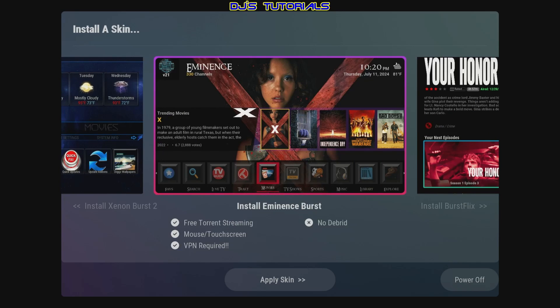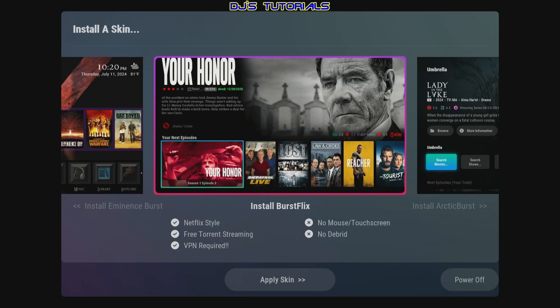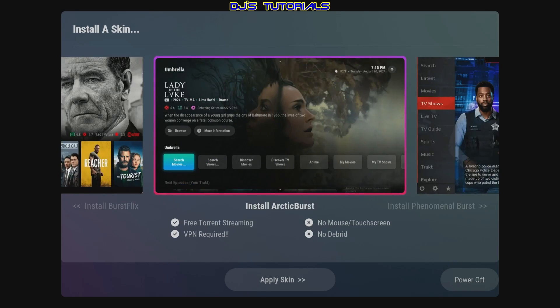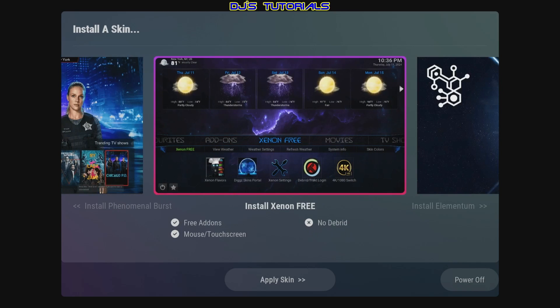Unless you're planning on getting a VPN, go ahead and sign up for one — I will leave a link in the description below if you want to use that. Then just select the skin.